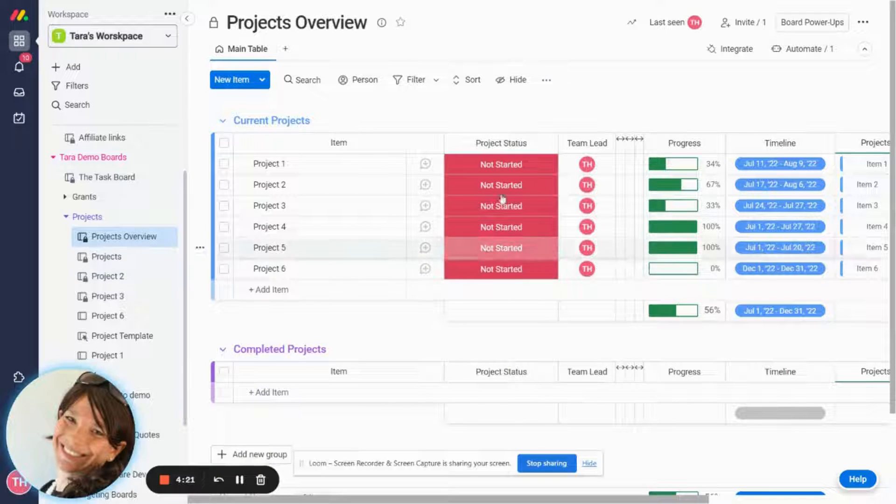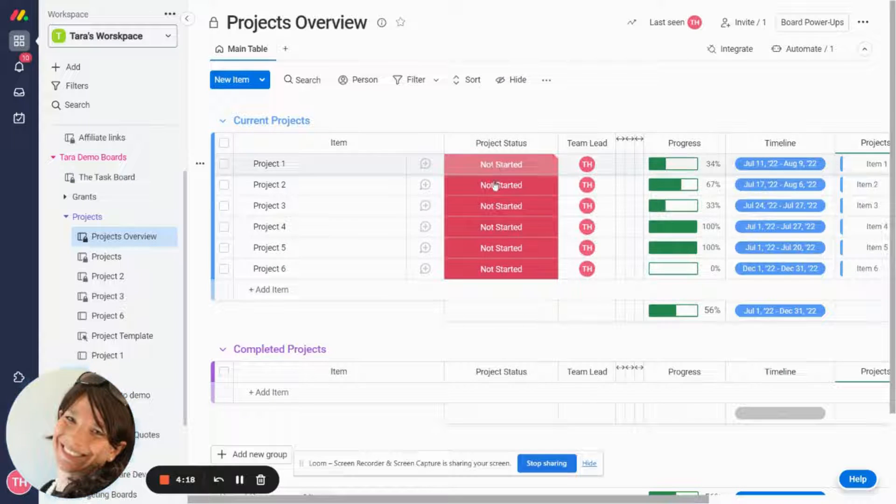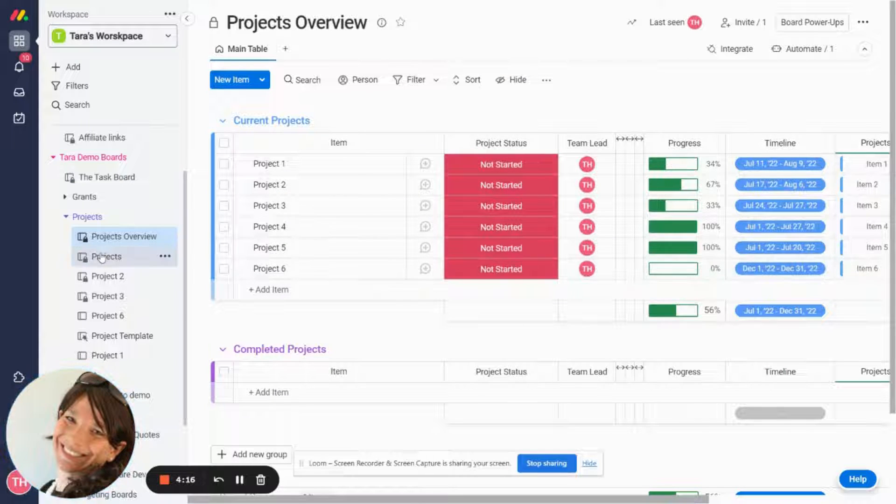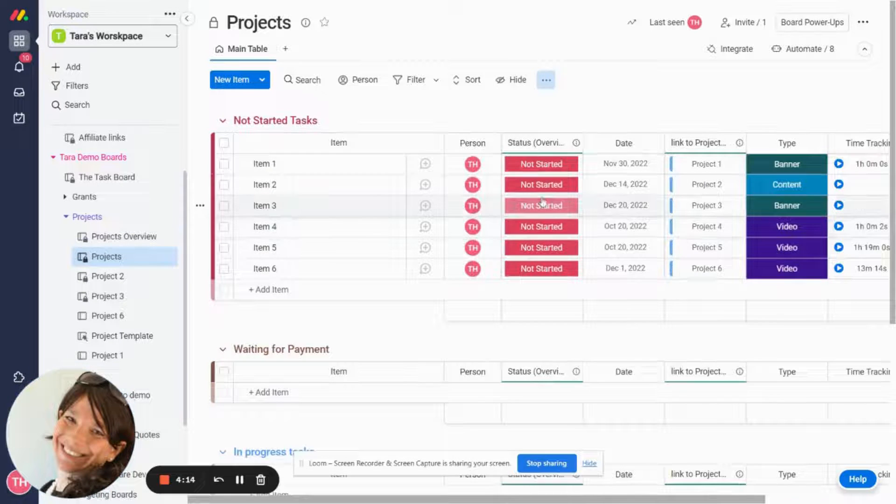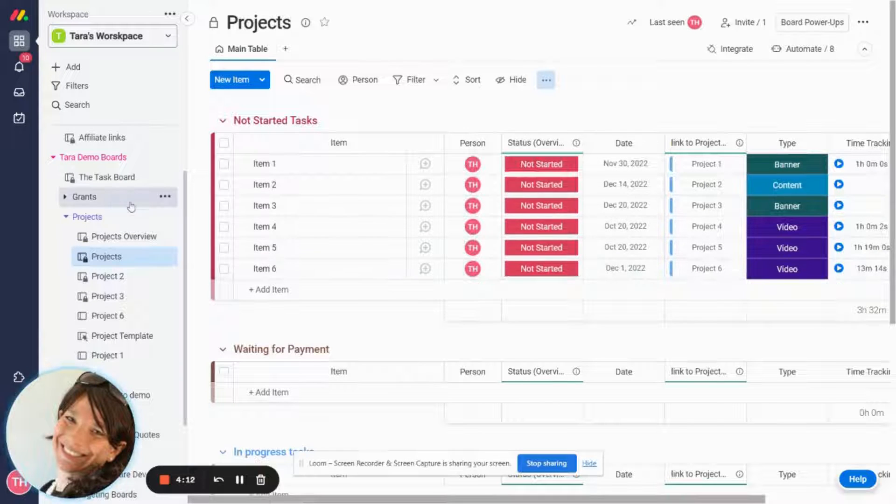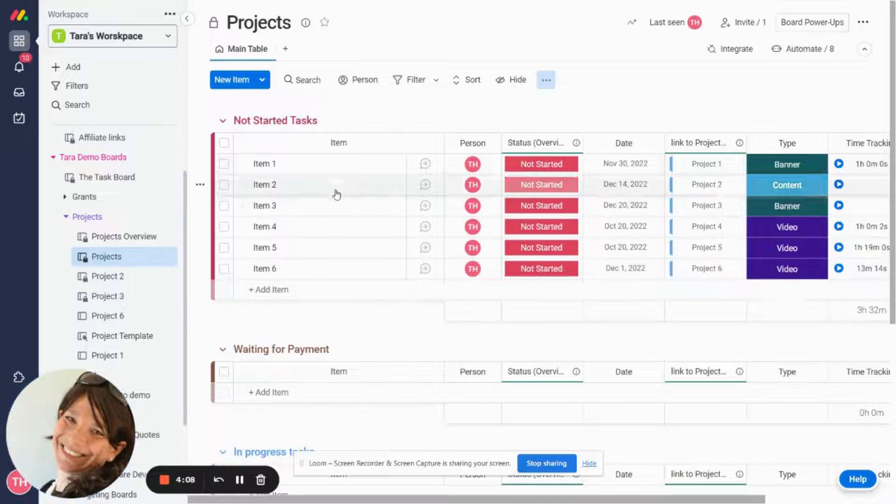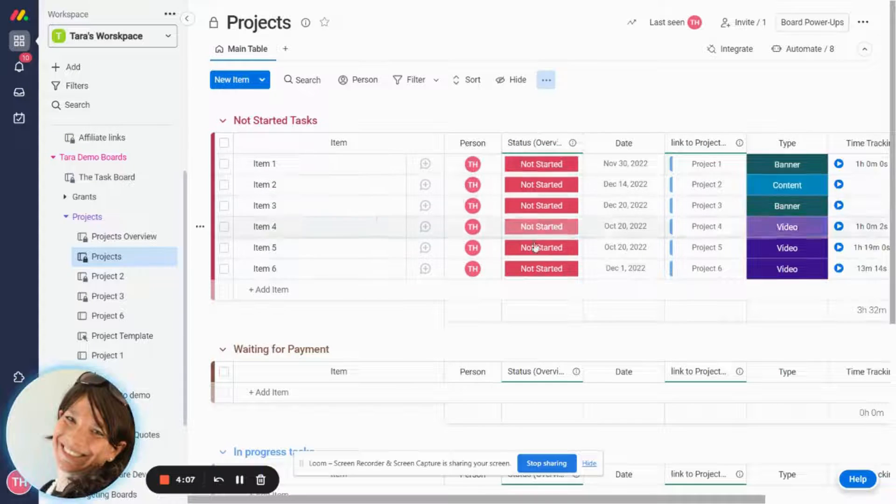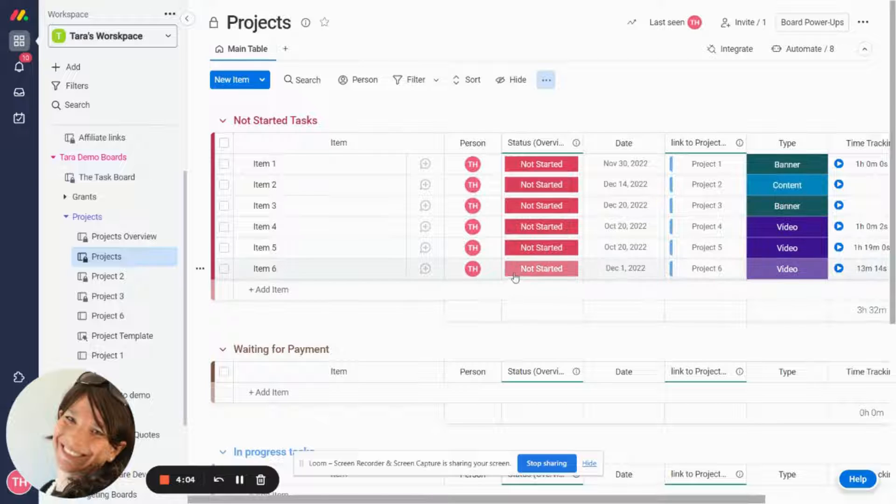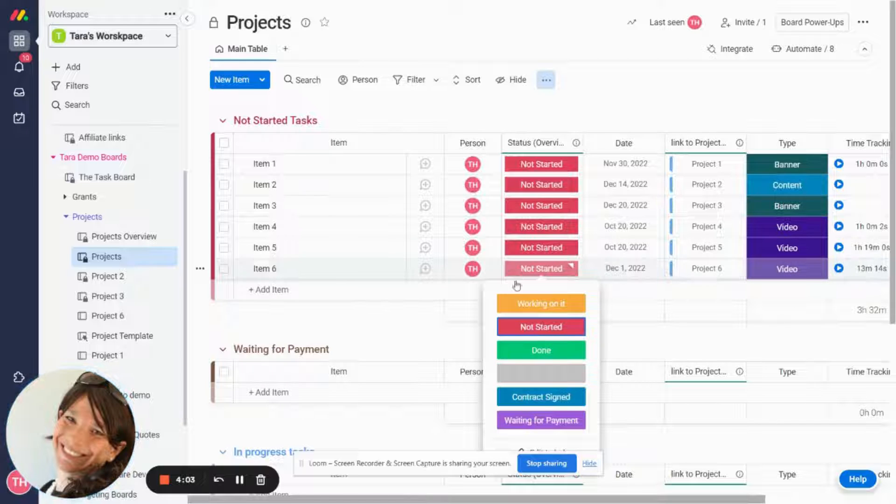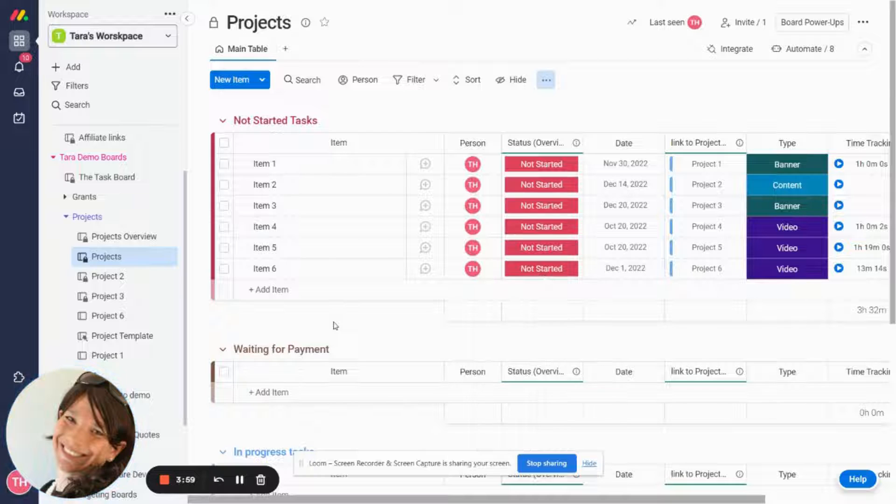So what I basically want to do is in my project overview board I want to see the overview of each project and when I make a change here I want to see it on the other board. However on this board I also want to do things like based on this status move an item to a different group. Like if status would change to waiting for payment I would want it to move to the waiting for payment group.